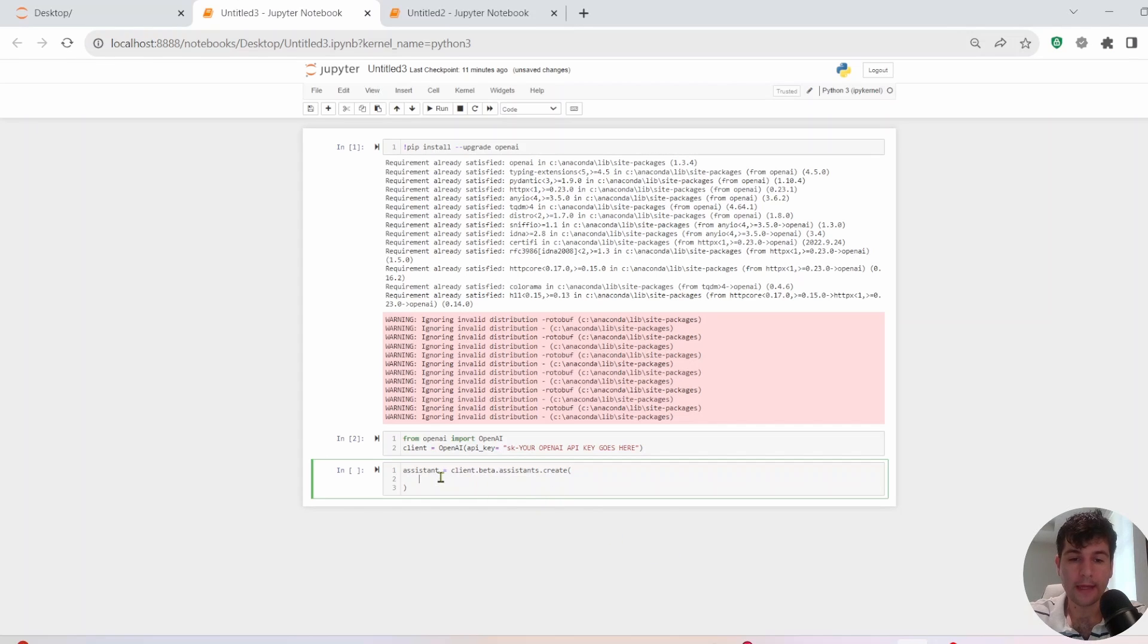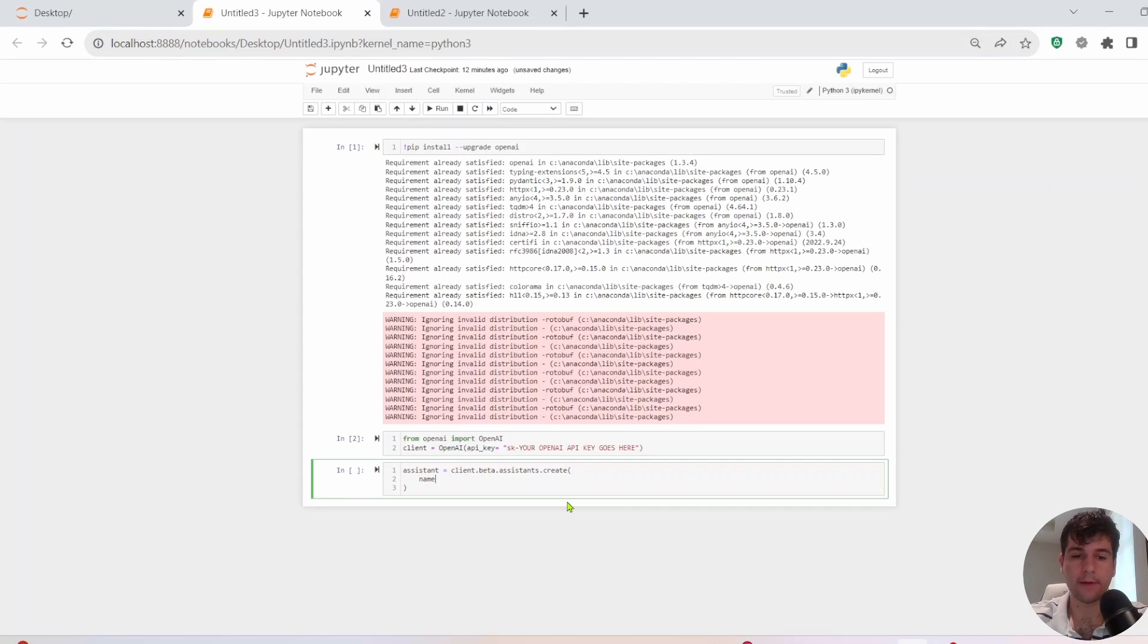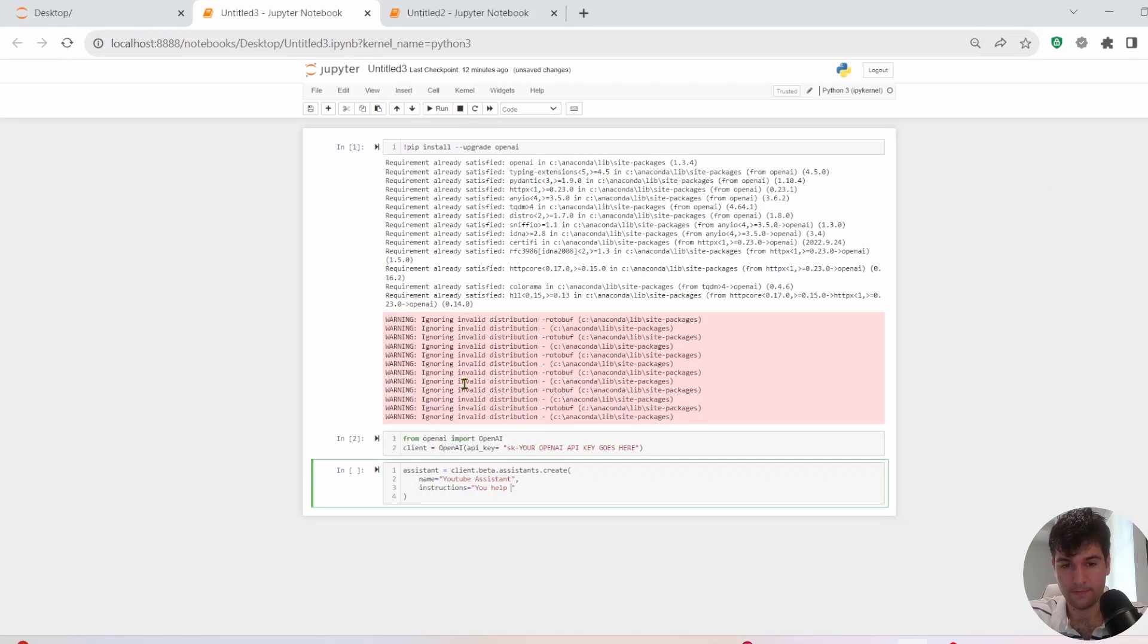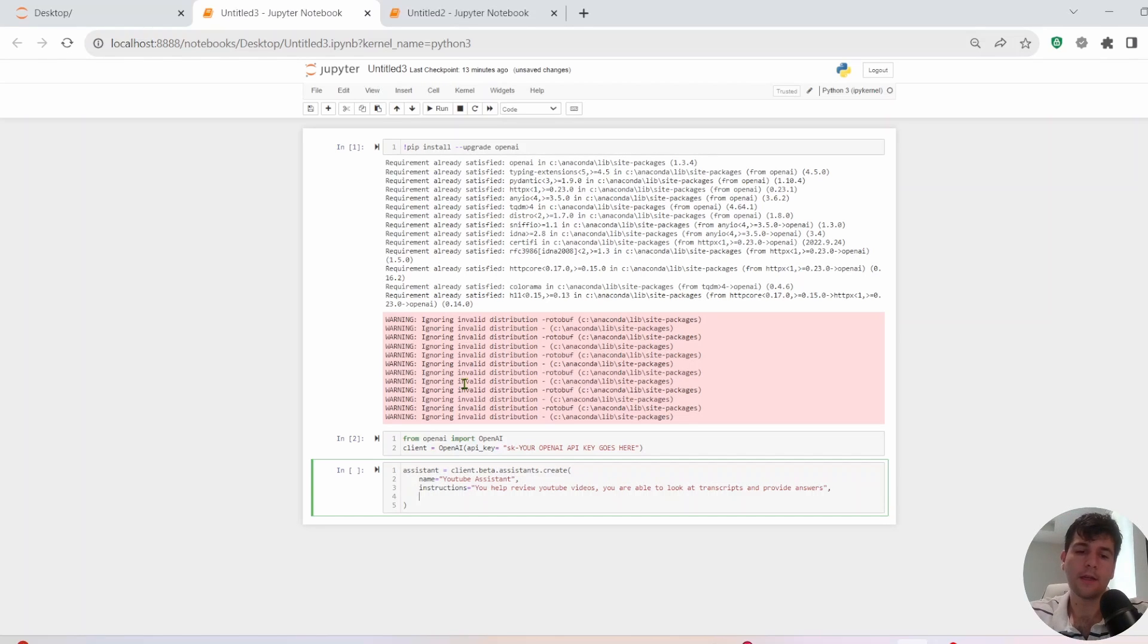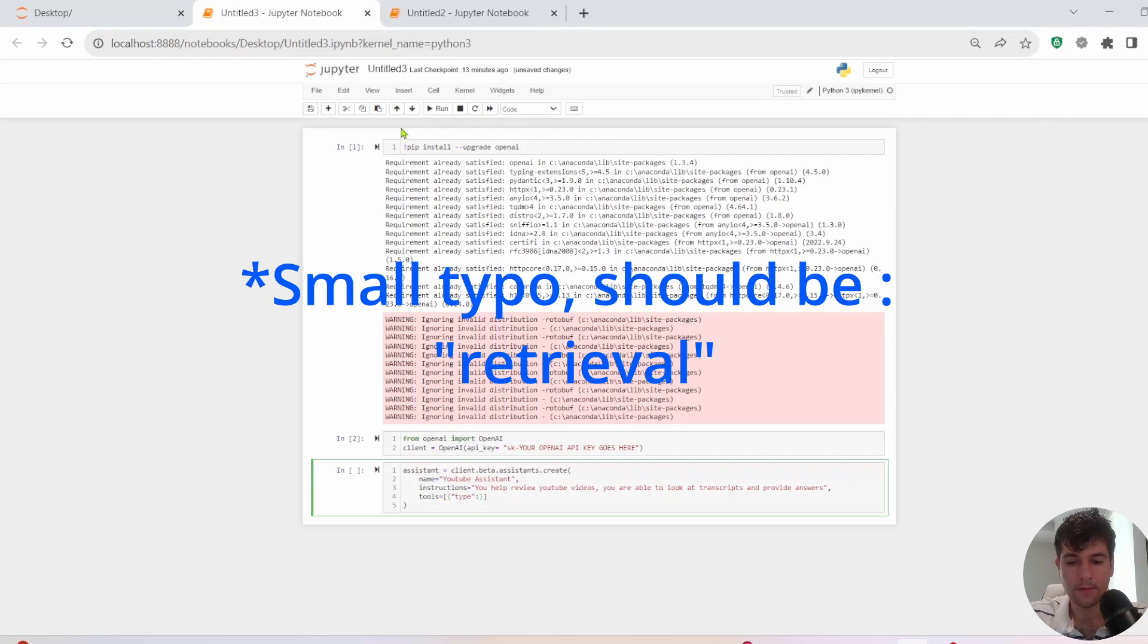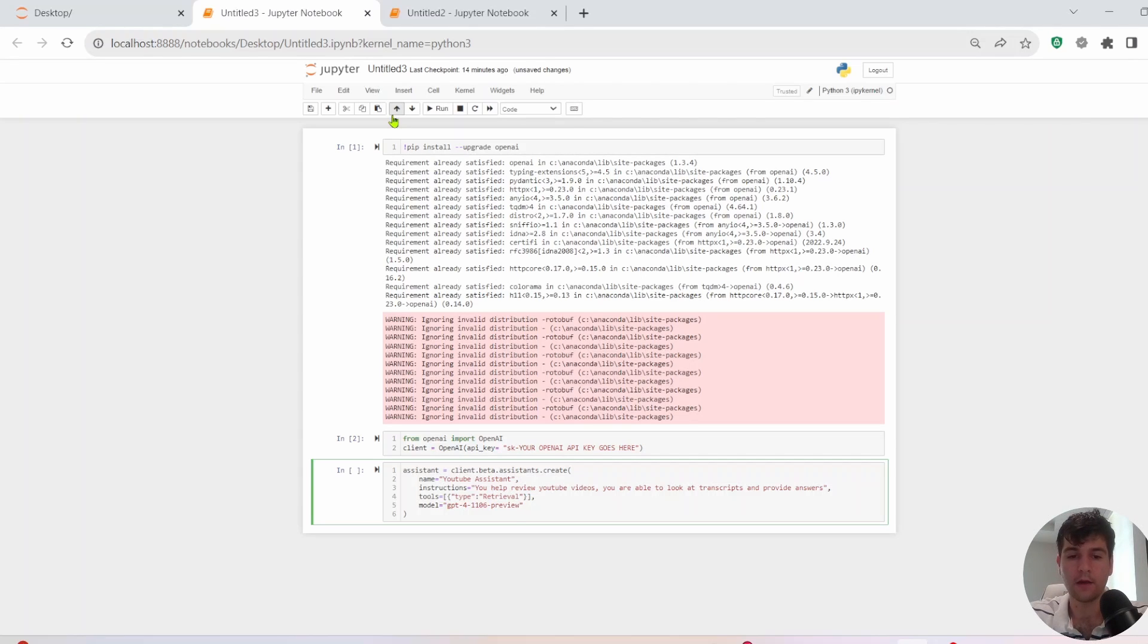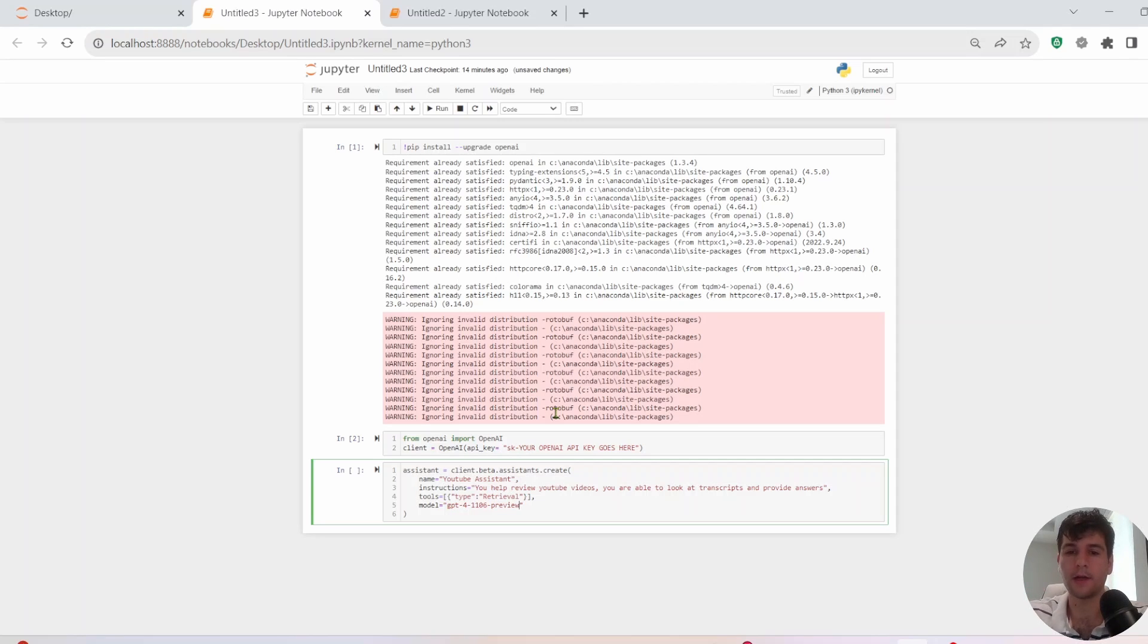All right. So next, we're going to create that Assistant. So we'll have Assistant, ClientBetaAssistance.create. And now we need to pass in some parameters inside of here. So first is we need to give it a name. So I want to make some sort of like YouTube Assistant. And now we'll just write some instructions. So you help, write an instruction just telling it what it does. All right. Next, we need tools. So do type. And then we'll add in the type retrieval we're going to use. And we're going to use model too. So we're going to use this GPT-4-1106-preview. Pretty cool. It has over 100k tokens, which is a big deal. Solves a lot of the issues had before building tools with the context window.